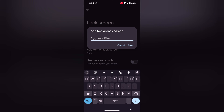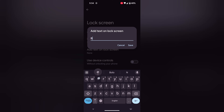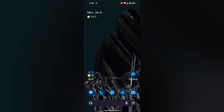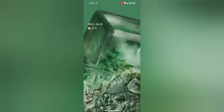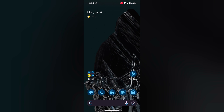Here you can enter your name or a phone number that will show on the lock screen. It will be helpful if someone finds your phone and wants to contact you. Enter the text or number, then tap Save. Now lock your phone and you can see the name or phone number at the bottom. Quite a useful feature.